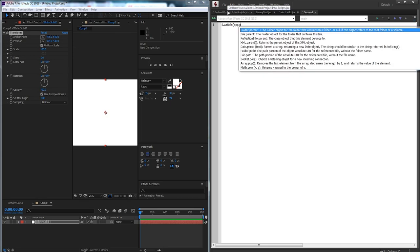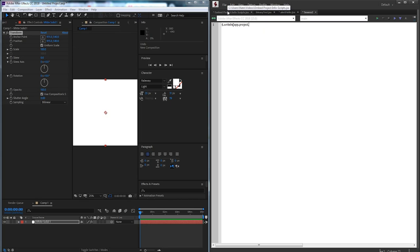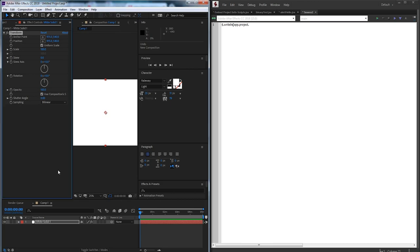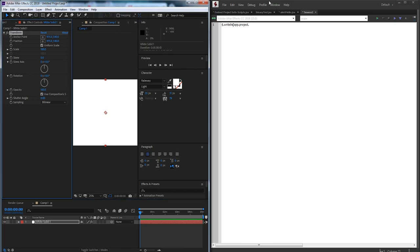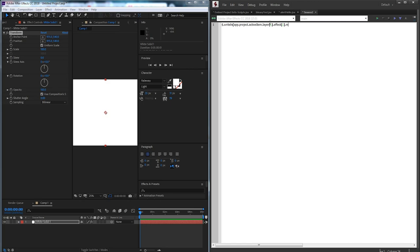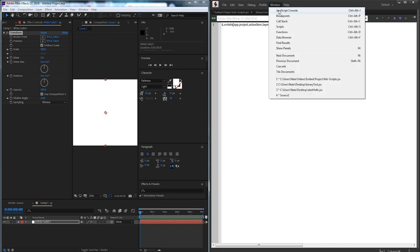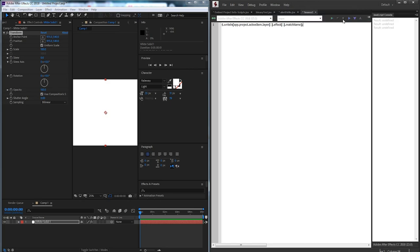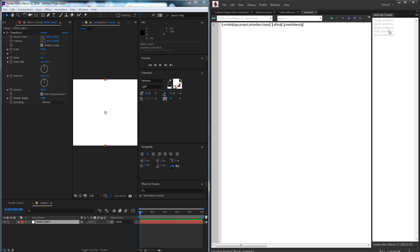So in this case I need to get the effect of this layer, the match name. So I'm going to grab app.project.activeitem, we're going to select the comp, we're going to grab the first layer and the first effect and grab the match name. Then I'll load up my JavaScript console, run it and it's geometry 2 not transform 2.